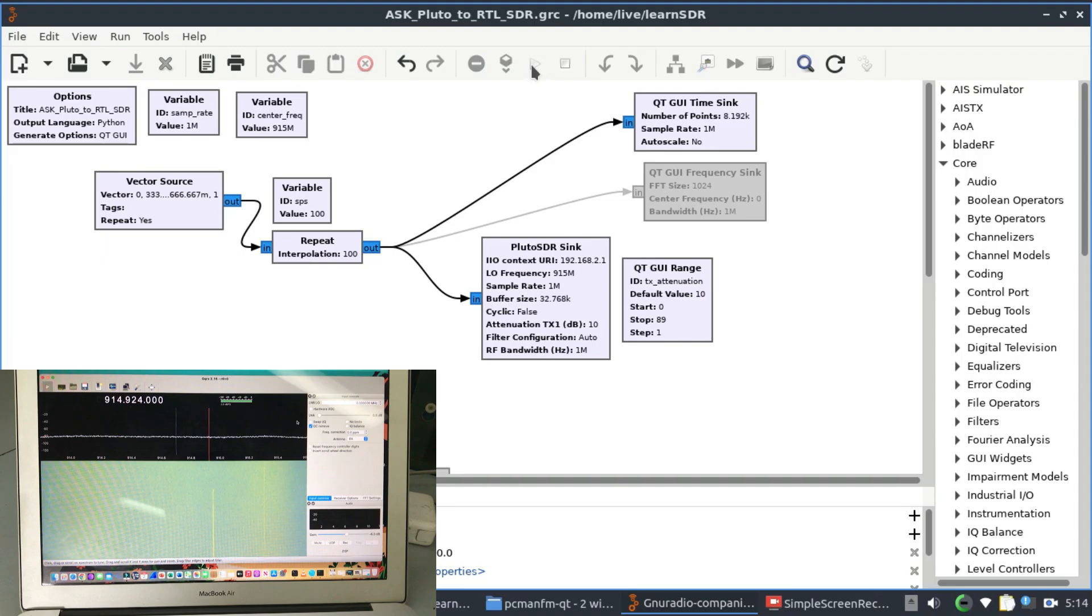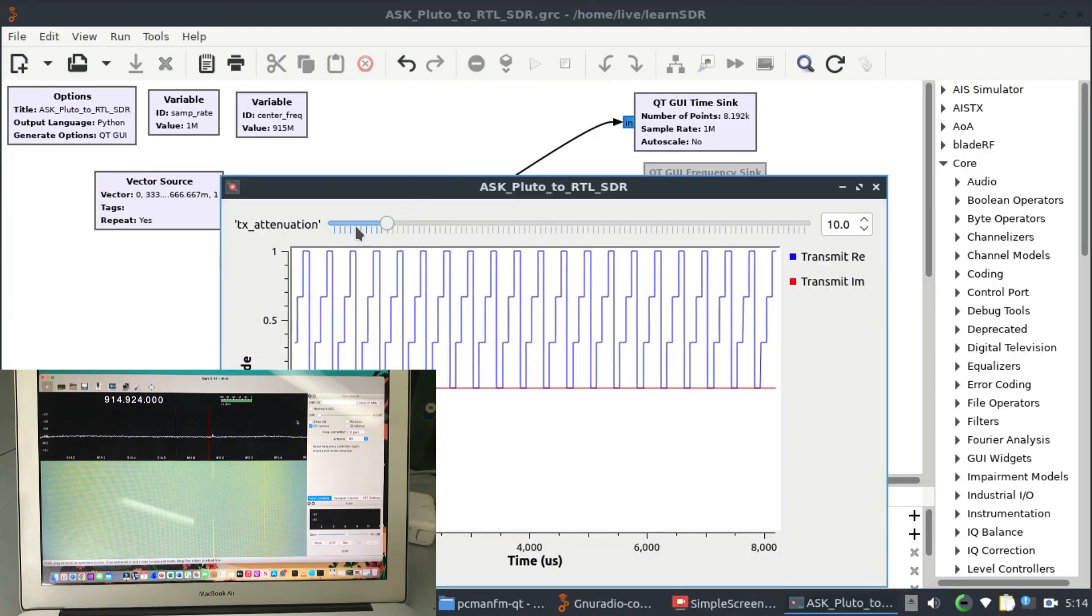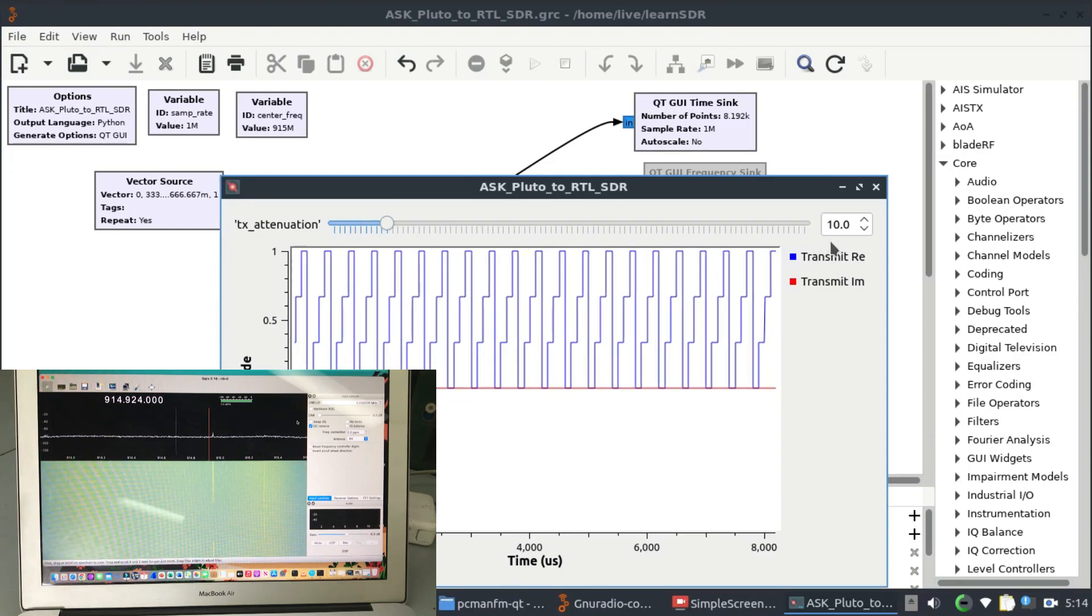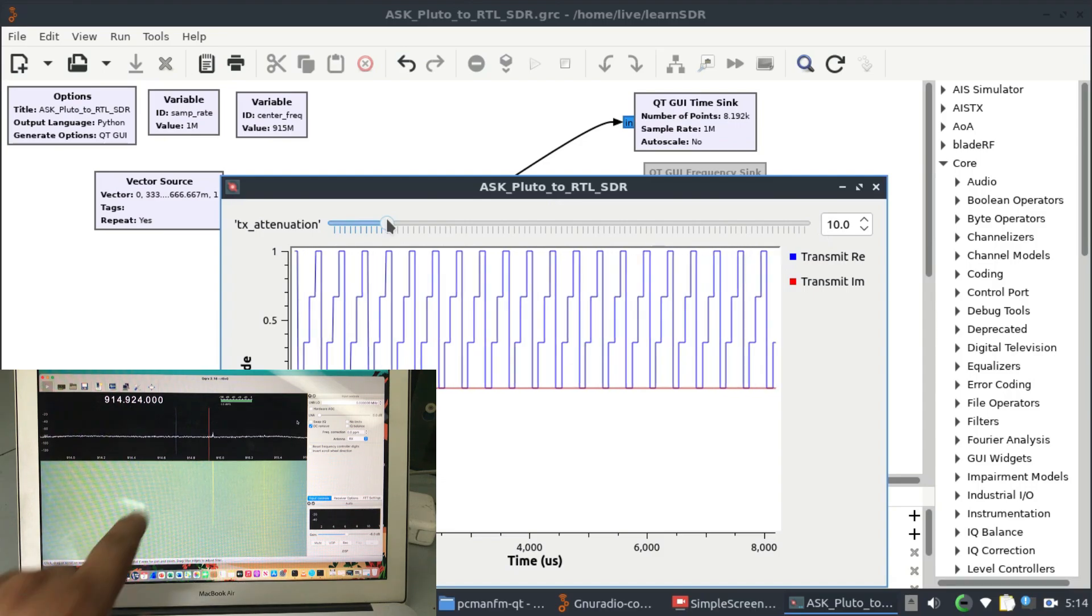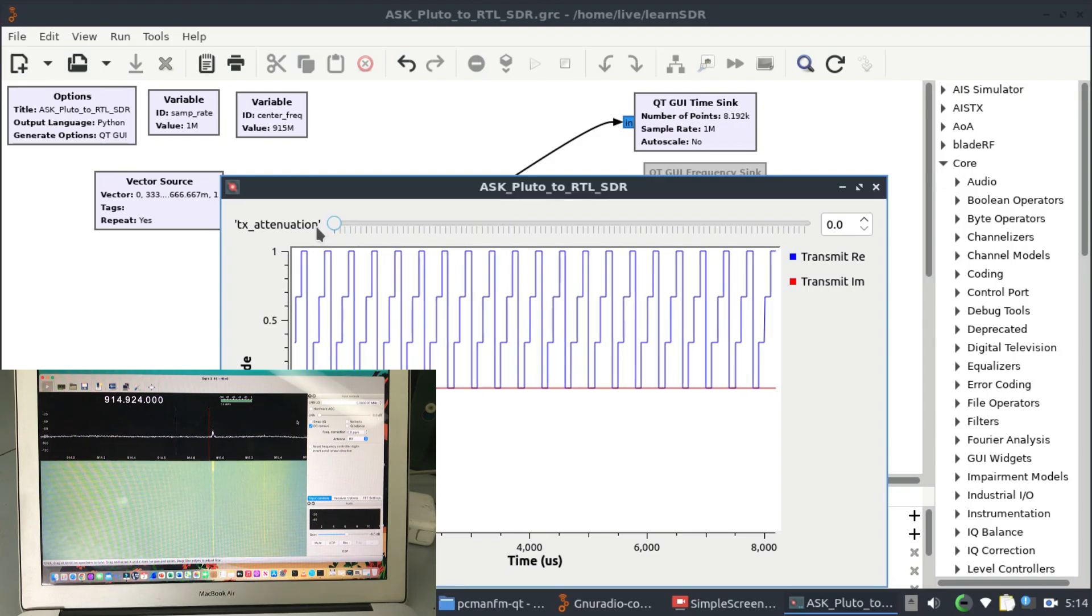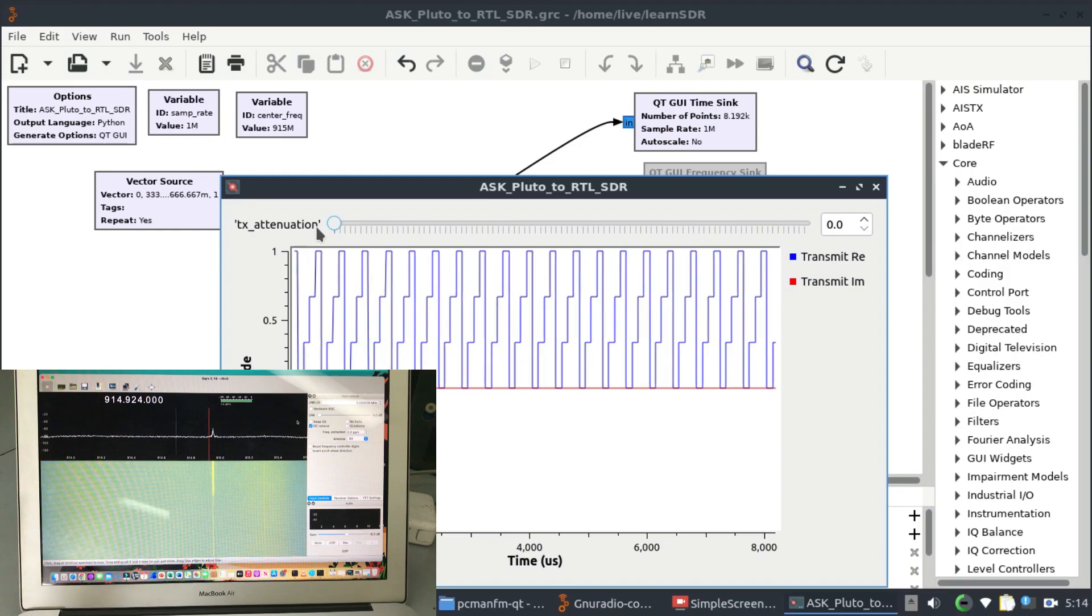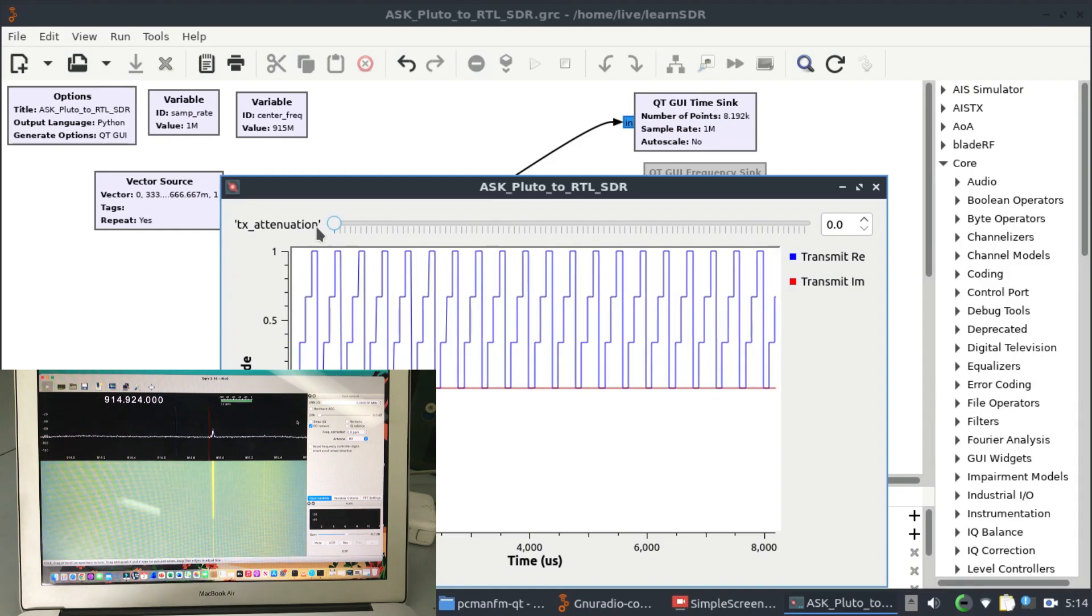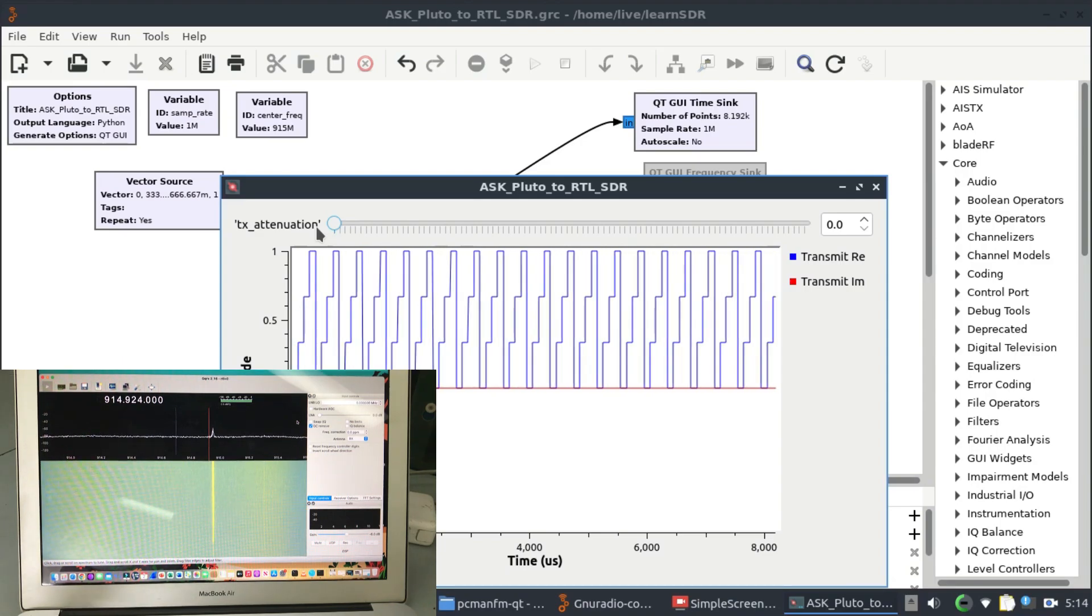Let me walk you through what's going on in the flow graph. I also have a transmission attenuation control. Right now the default value is 10. When I make this transmission attenuation value to be 0, you will see a rise in the peak over here. Here we go, you can see now the peak is quite big. I can move this from a distance as well, just to give you an idea that you can use your Pluto SDR on one side to transmit your data.